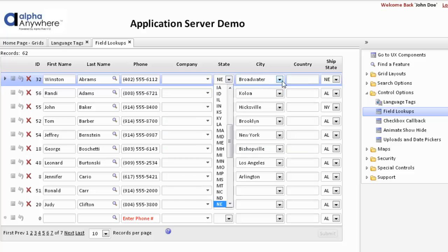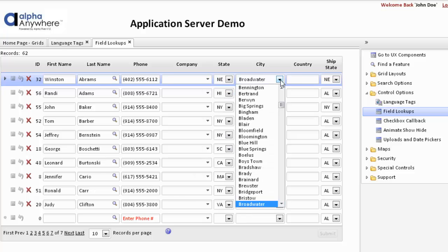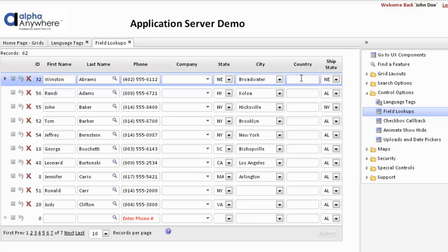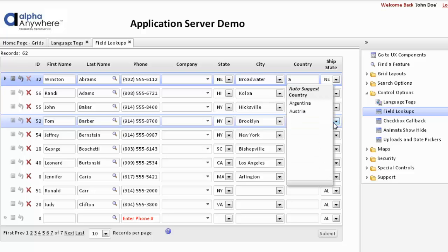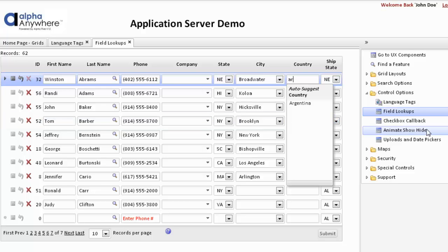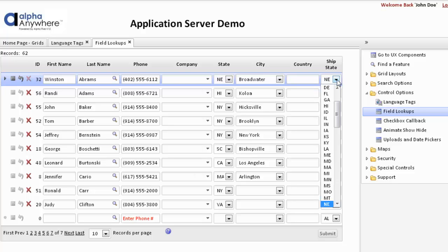The state is a simple drop-down. The city is also a simple drop-down. Going into country, this fills in as we type. We type in A, which brings up an auto-suggest with all countries that begin with A. We click R, and it now finds all matches for the first two letters. We can continue until we find the record we wish. Ship state is built on a variable.